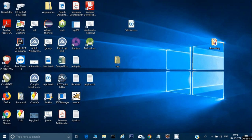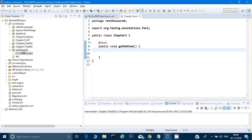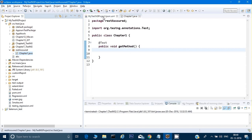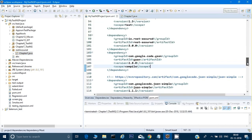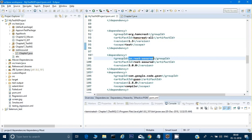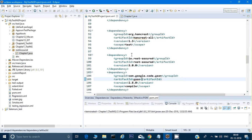Let's get started. Here I have created a package called 'rest-assured' and inside it a class called 'chapter one' — it's a blank class right now. Before testing anything with REST Assured, you need to make sure all required packages and JAR files are in place. There are three main JAR files: Hamcrest, io.rest-assured, and com.google.code.JSON.